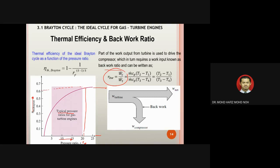That concludes part one. In this part, you have learned about the basic components of the gas turbine engine: the compressor, combustion chamber, and turbine. You have also been introduced to the working principle of the gas turbine and the performance parameters — thermal efficiency and back work ratio. Additionally, you have recalled what was learned previously about the Otto cycle and diesel cycle, and how efficiency relates to performance parameters in the gas power cycle.